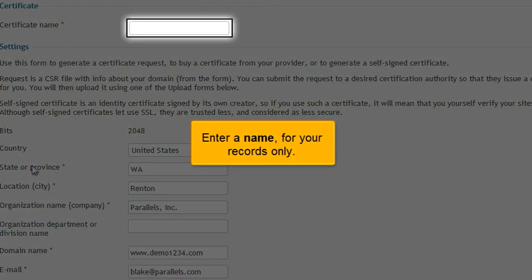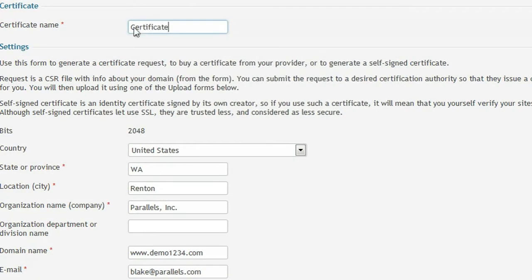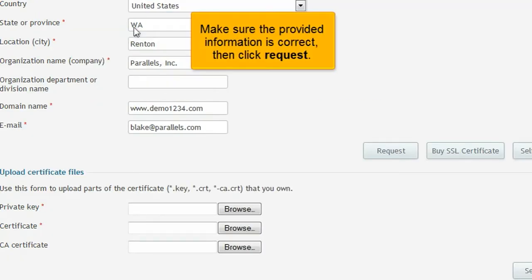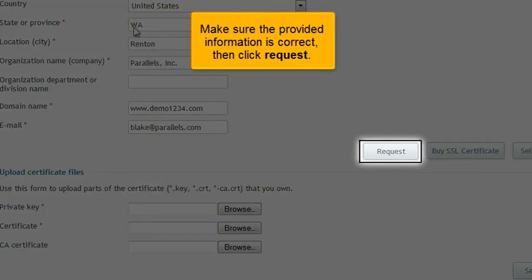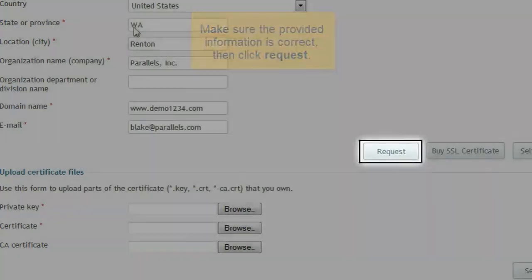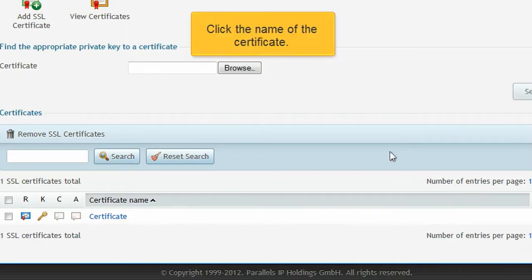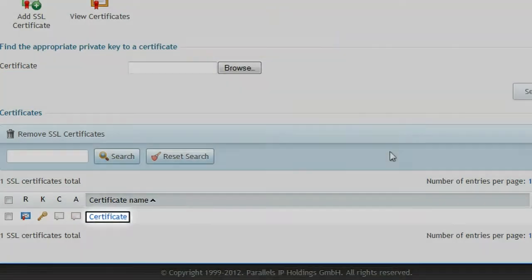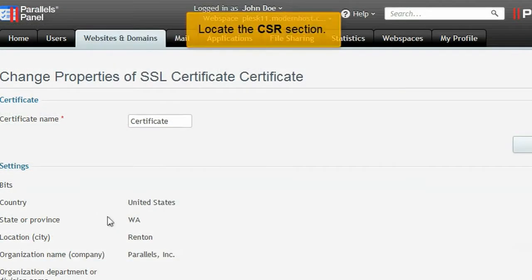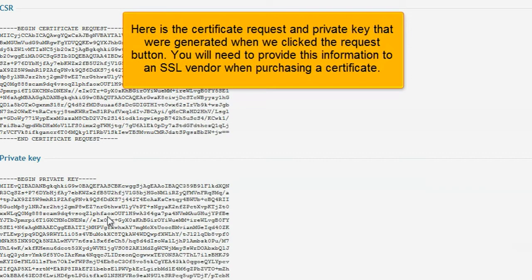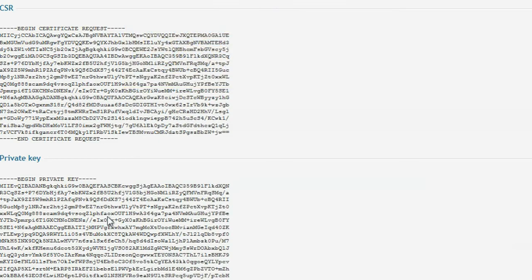Enter a name for your records only. Make sure the provided information is correct, then click Request. Click the name of the certificate. Locate the CSR section. Here is the certificate request and private key that were generated when we clicked the Request button.